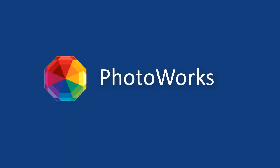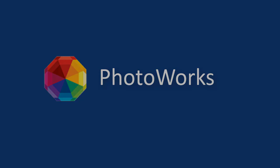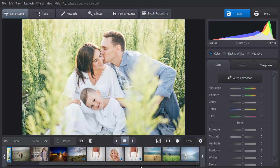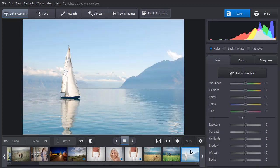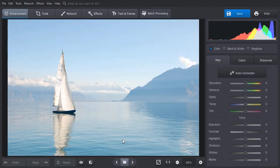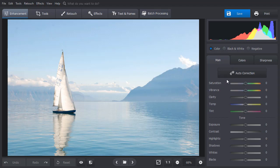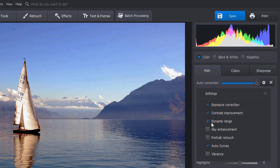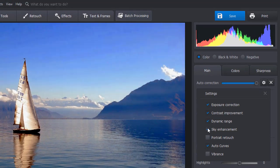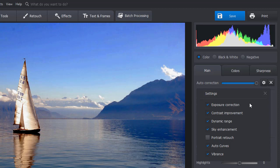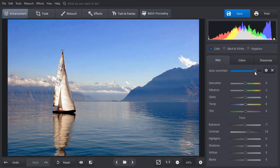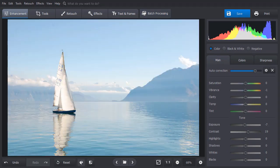Coming in on number two in our review is PhotoWorks. This AI-driven software will appeal both to beginners and experienced users. Its auto-correction function identifies the genre of your photo and suggests necessary corrections. But you can also adjust the settings manually and control the degree of enhancement.